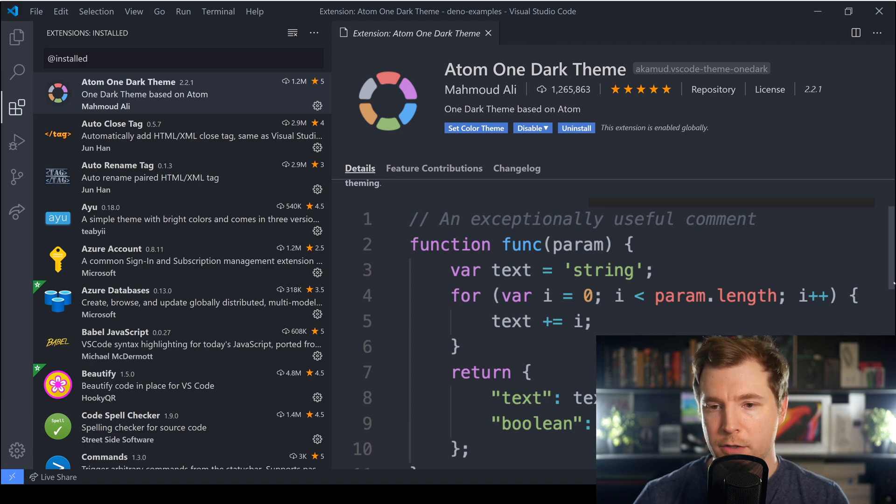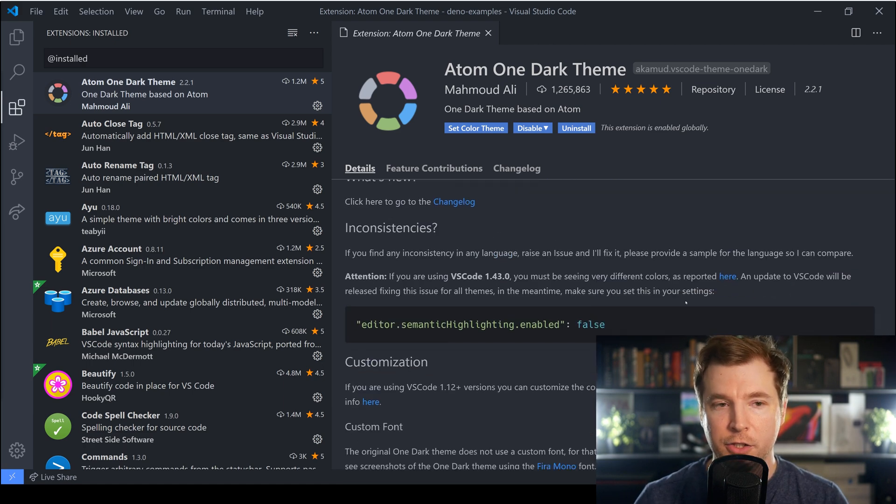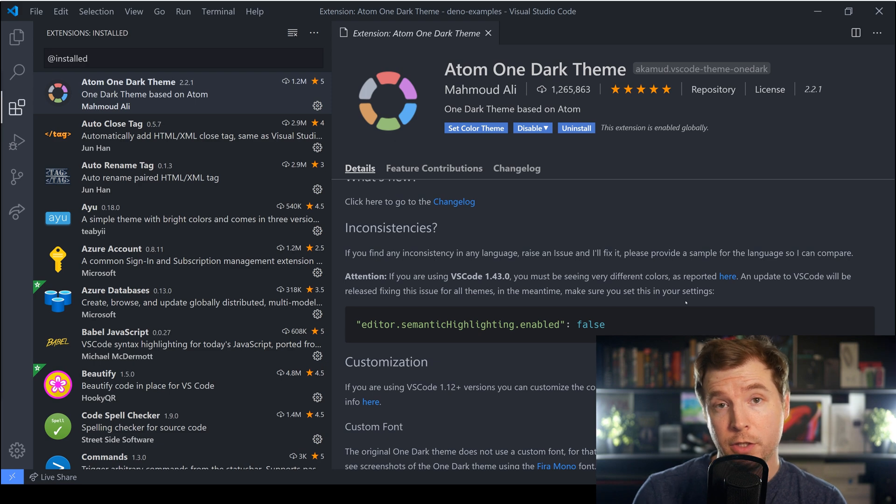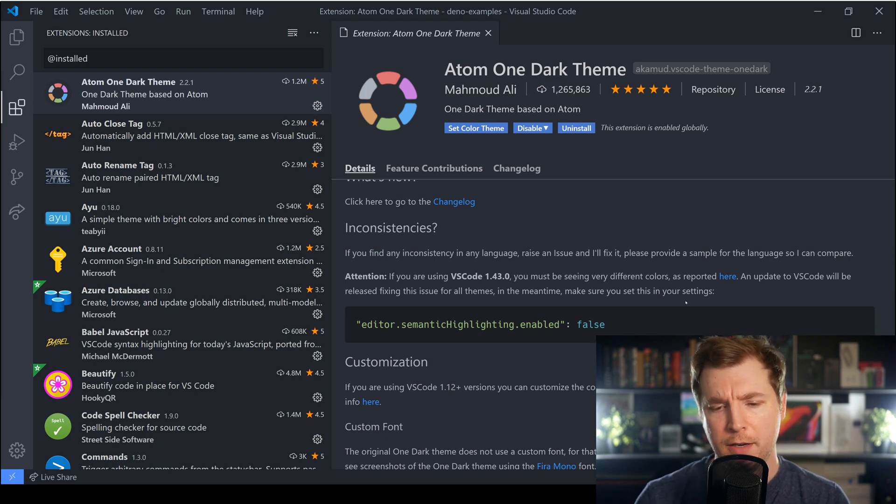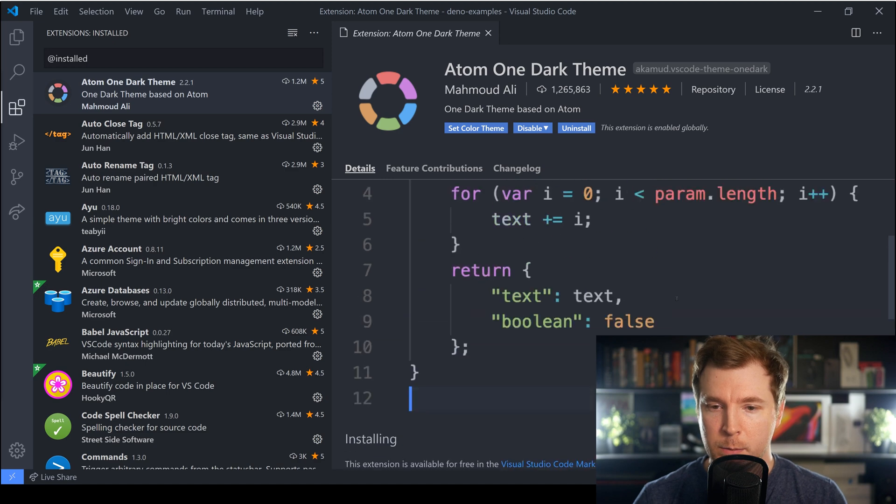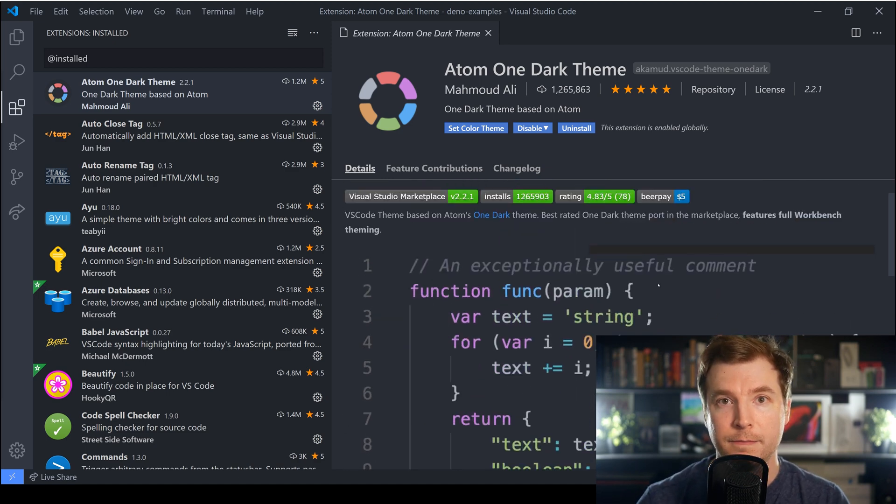Now of course there's lots of variations to this. You can get a more purple tint to it, you can get a white version as well and you can get different shades of dark, but this dark version is the one that you'll be seeing in most of my tutorials and the one that I personally like.